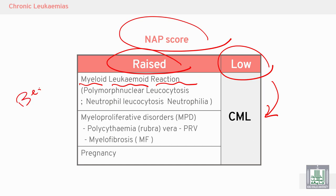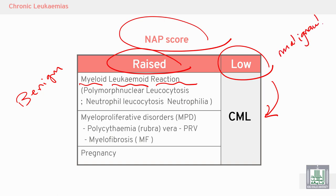Leukemoid reaction is a benign condition, whereas chronic myeloid leukemia is a malignant condition. A raised NAP score is also seen in other conditions like polycythemia, myelofibrosis, and other physiological conditions like pregnancy.